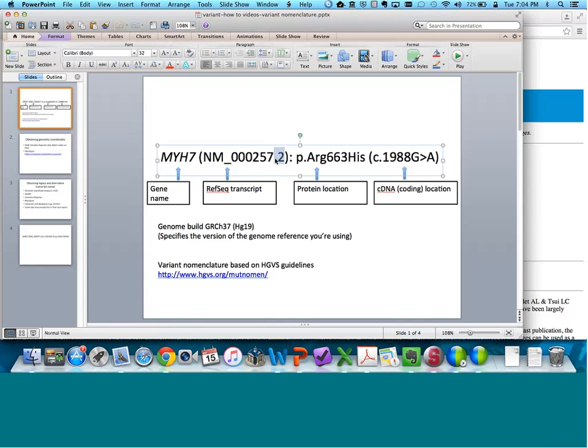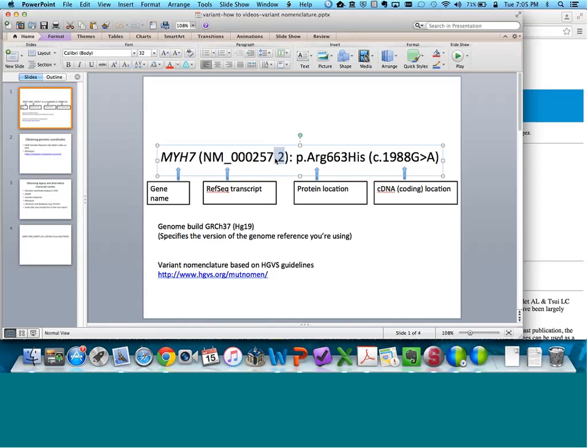When you are searching the literature, because some of these standards for variant nomenclature have only been recently adopted widely by clinical laboratories, some variants might have different names in publications and different databases. For instance, the amino acid position might not be numbered in the same way that it's recommended now, according to the start codon. Things to keep in mind when you are reviewing the literature and searching for which transcript was used by authors or a particular database.